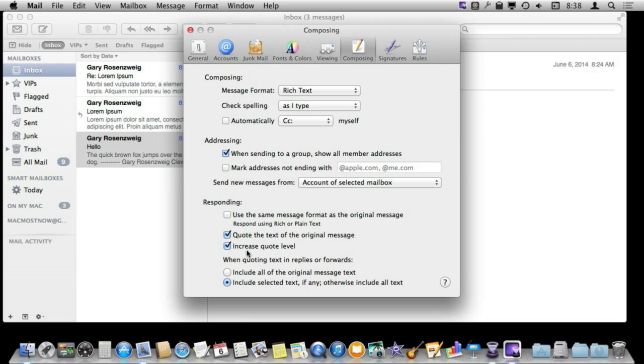Also, this is a very useful thing. You can determine whether or not you want to quote the entire message automatically or have the option to select text and only quote the selected text. I am going to show you this.